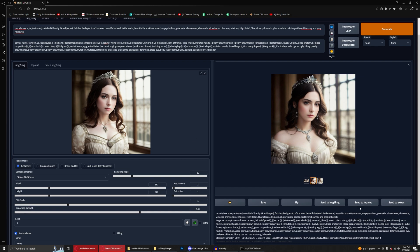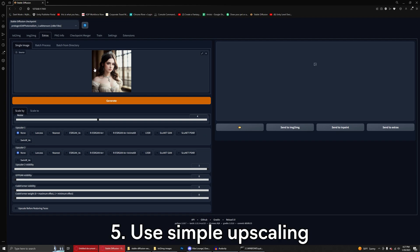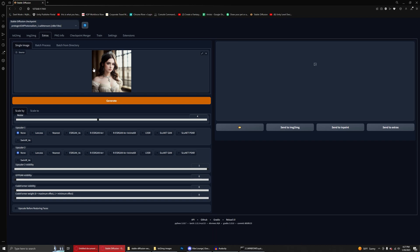I'm going to go ahead and choose this one on the left here. And we're going to send this to extras, where we will talk about our final tip, tip number five, which is just simplify your upscaling. My tip, and mileage may vary on this, is I use Swin IR four times and I resize by four times, by eight times, whatever I want. Just one upscaler. That's all you need. Set it to four, click generate, let it go, save it, download it, upload it, do whatever you want and just leave it alone.